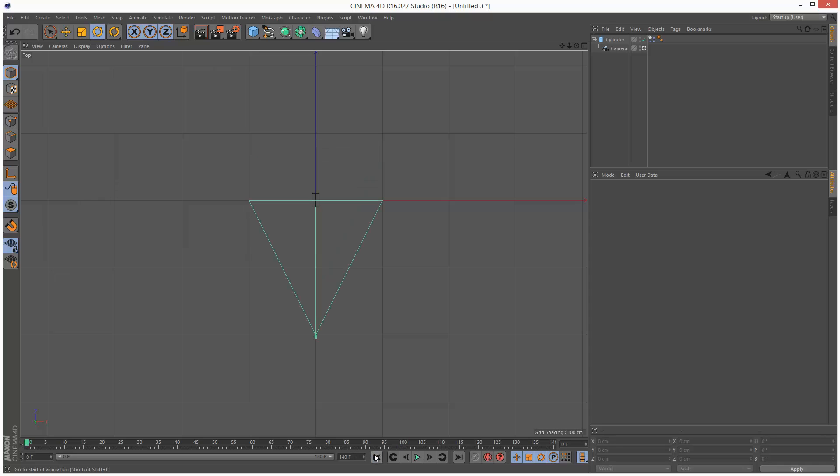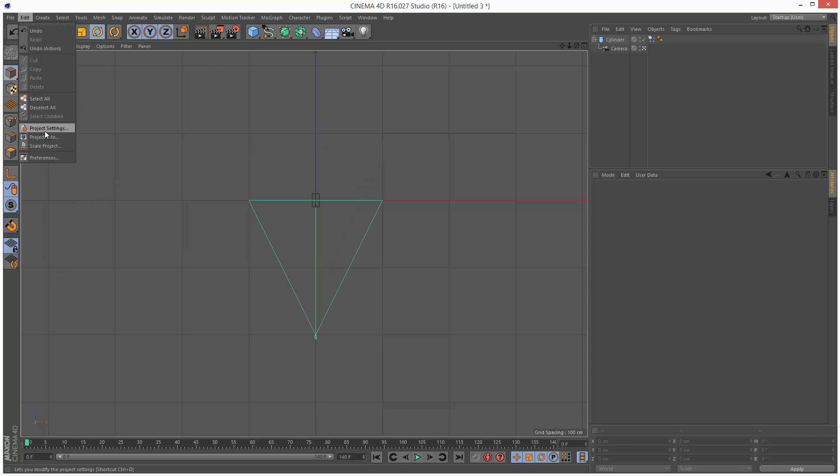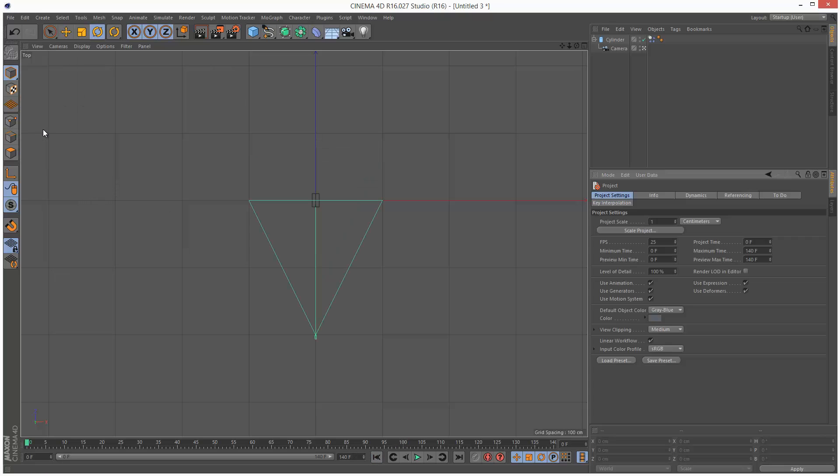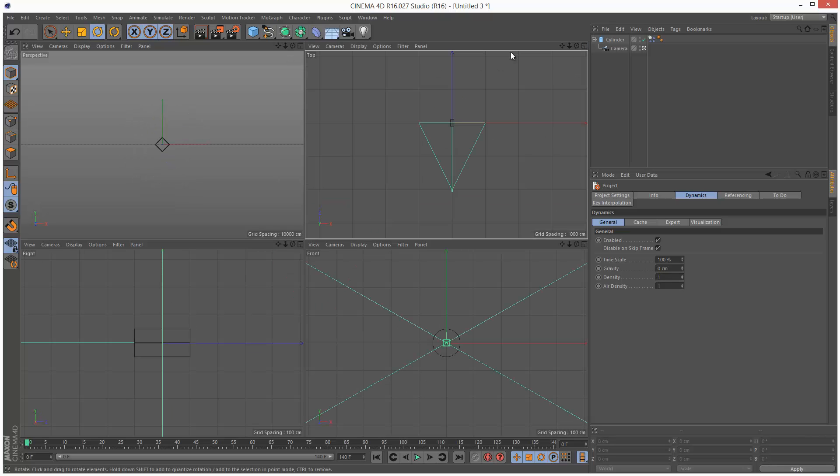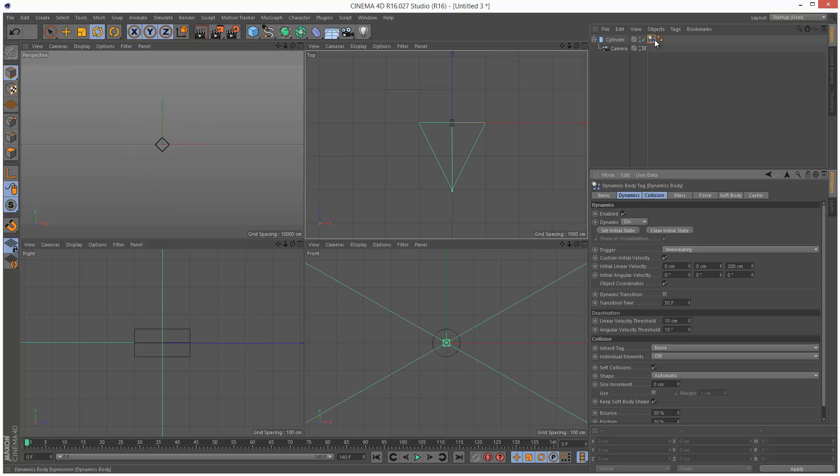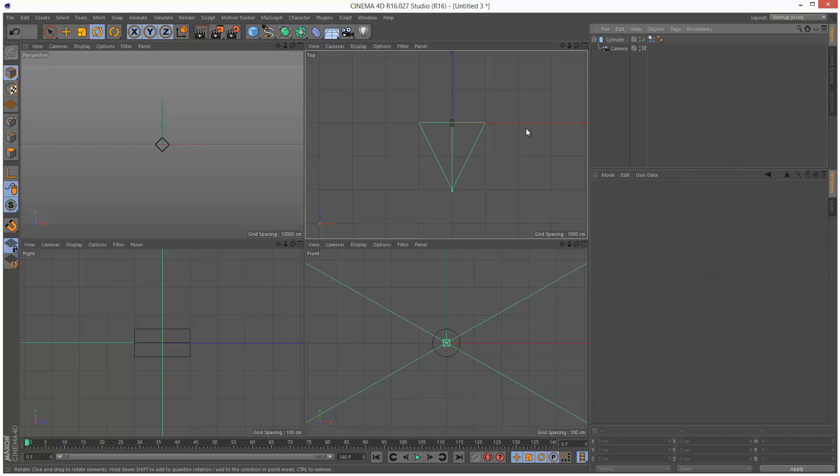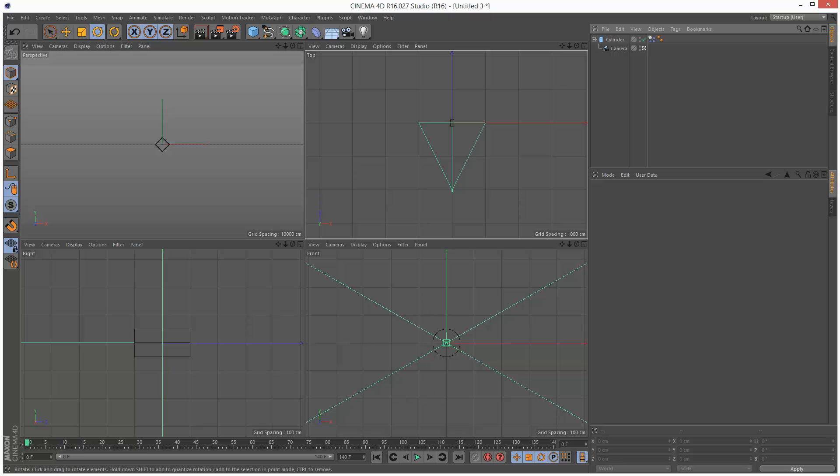One thing we have to change is the gravity, so it's not falling down. So I'm just going to go to edit, project settings, dynamics, general, set gravity to zero, so it's just floating in space. So I'm just going to set this to 400 centimeters, make it a bit quicker. And if I just play this back, the camera's moving along Z.